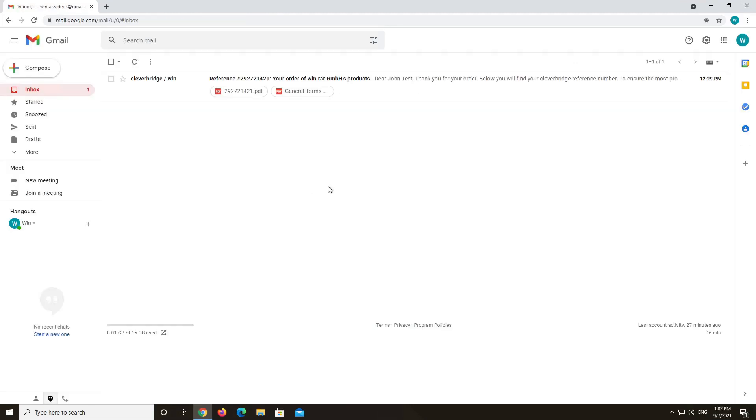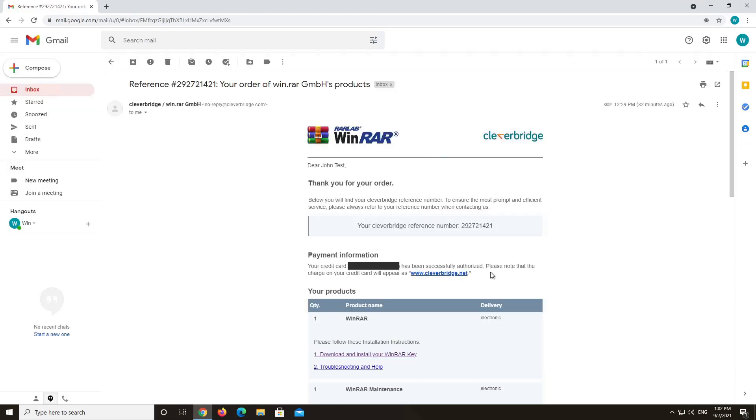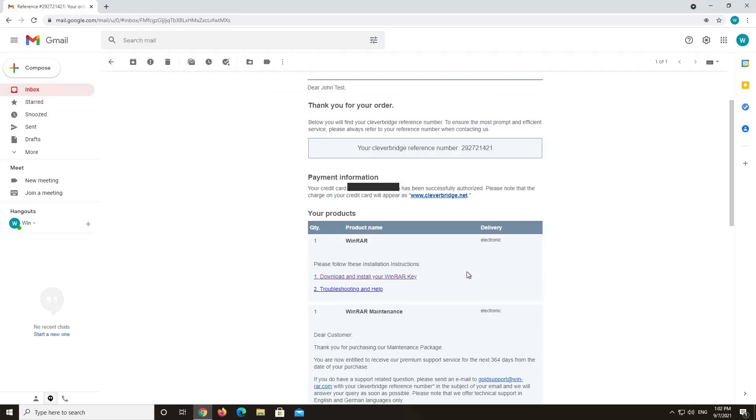You will also receive an email with a link to the same file, but be aware that this link is only active for a certain amount of time. Once this time has passed, you will no longer be able to use this link to download your WinRAR license key.